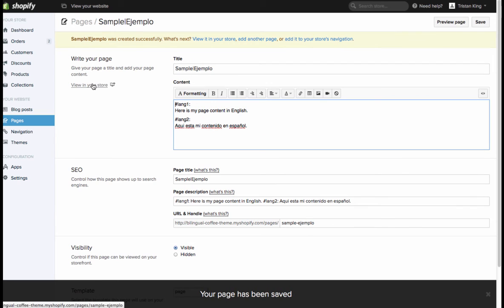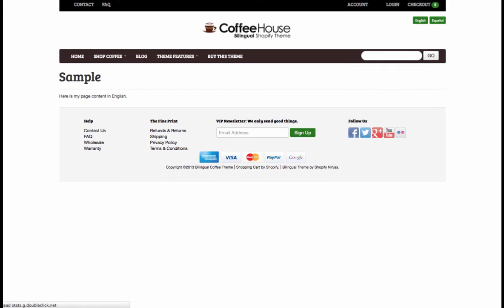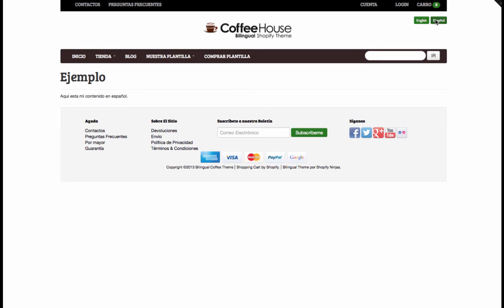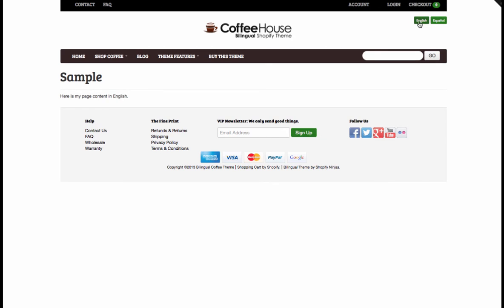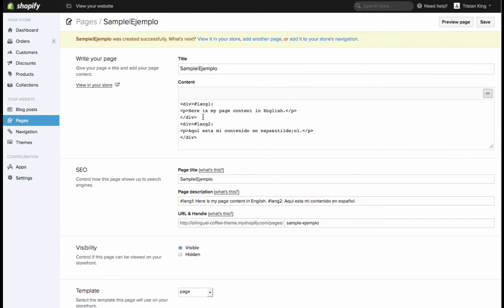Now if we look at that on the front end of the store you'll see here is my page content in English. The title is also sample. If I flip over to Spanish mode everything switches. There's my ejemplo for my page title and the content, aquí está mi contenido en español. So that is for anything to do with pages or products or blog content. That's exactly how you do it. Just write your content and then wrap these little div tags around them and that will manage everything for you.